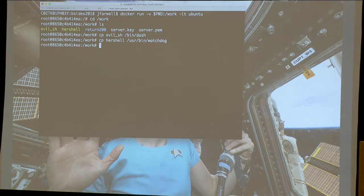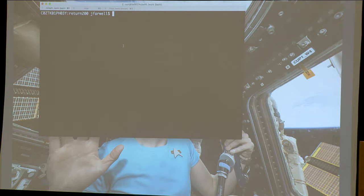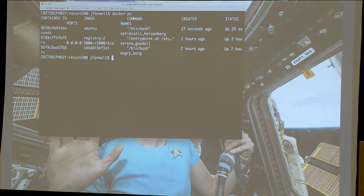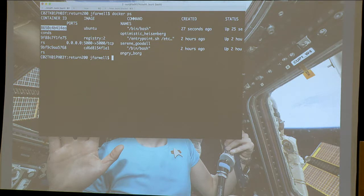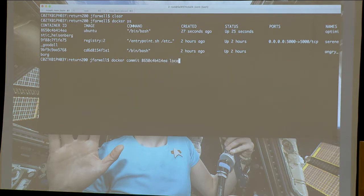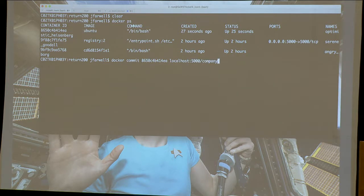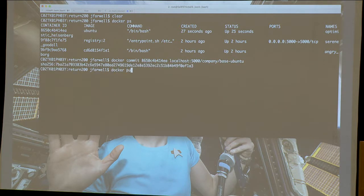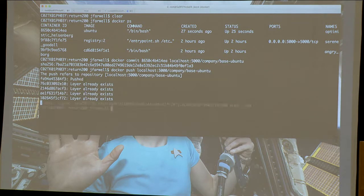We're going to save this. I see this running container here — that's us. We'll do docker commit, and bind it to our registry that's running. So the tag is company-name/base-ubuntu. And we'll do docker push. Done.